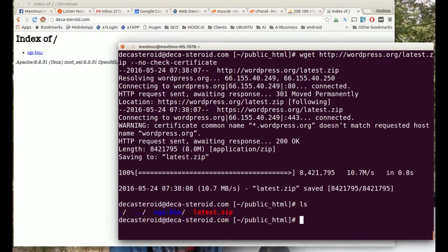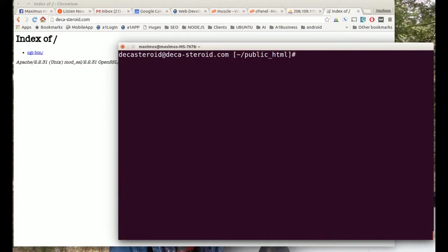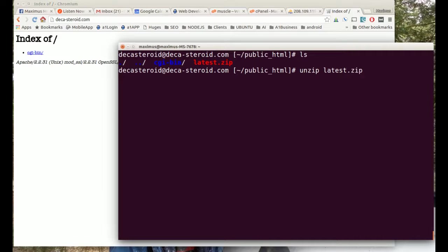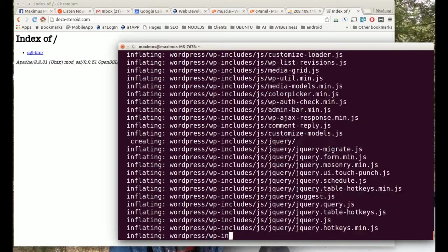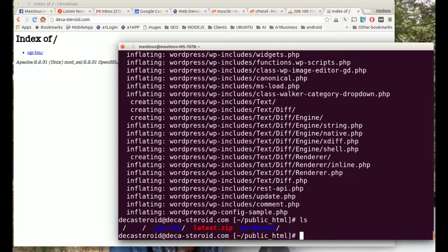There's a file called latest, so now what we have to do is extract latest. Let me clear things up a bit and we're going to type in unzip latest dot zip. Now if we look at it we see we have a WordPress directory in there.